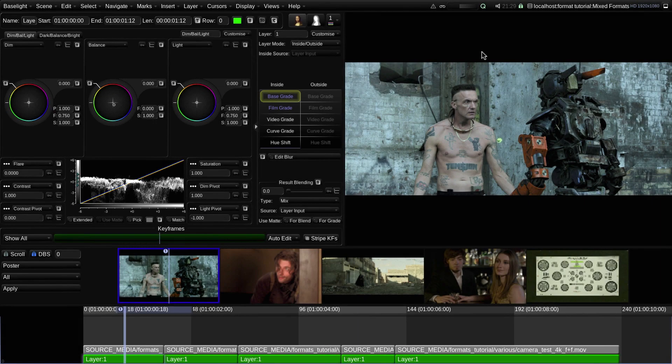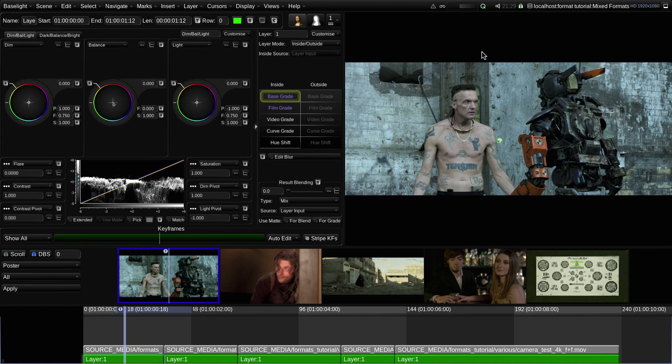Every Baselight or Daylight scene is set to a specific frame size and aspect ratio. This is defined by the scene's working format when the scene is first created.